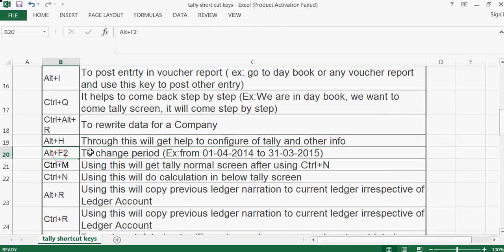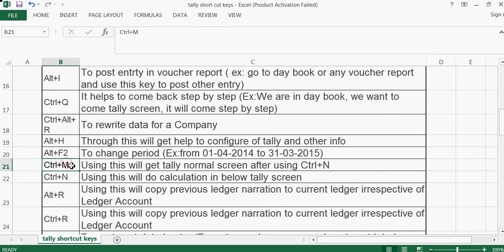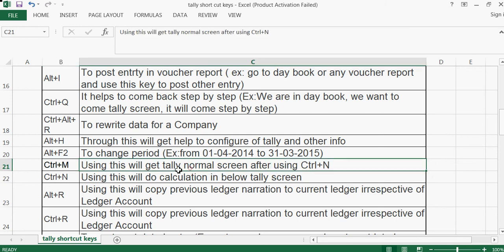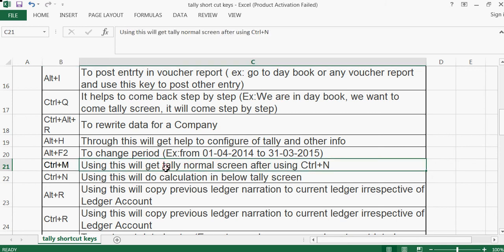Alt+F2 is used to change the period — from where you want to see the report, you can change the period accordingly. Ctrl+M is used to get back to the normal Tally screen after using Ctrl+N.